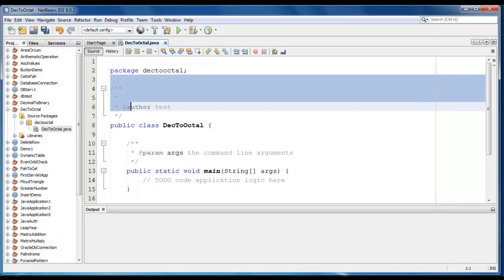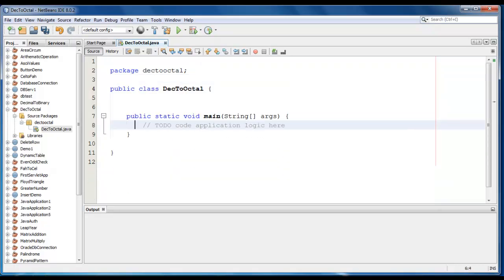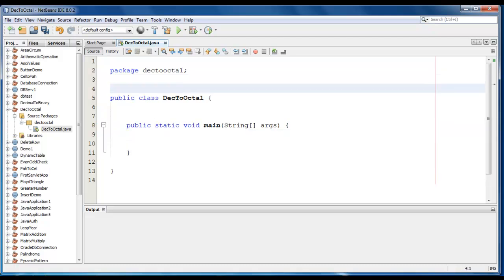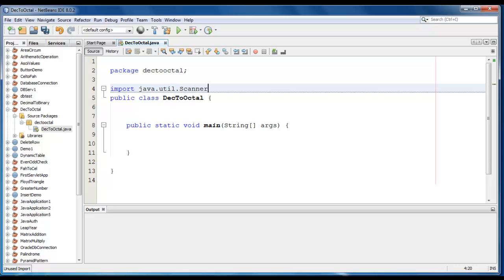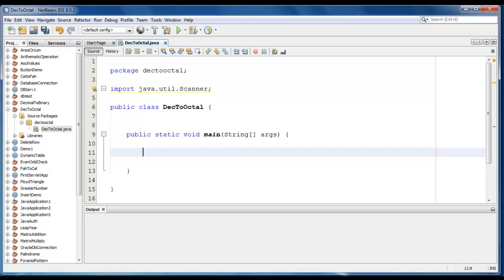So the project file is created now. Now I require an import statement here: import java.util.scanner. We'll declare a number, it would be in decimal number.